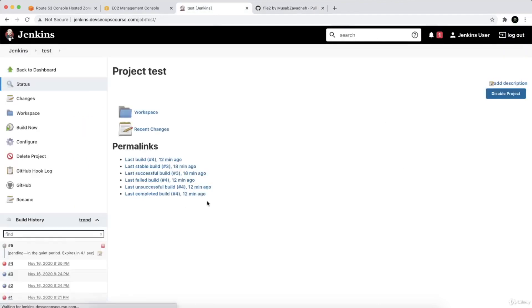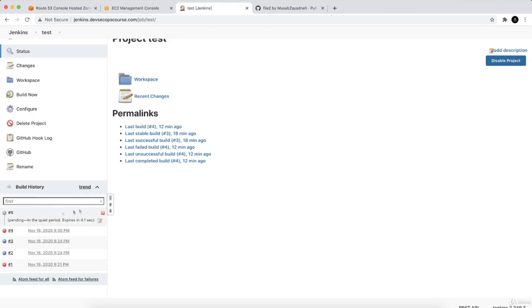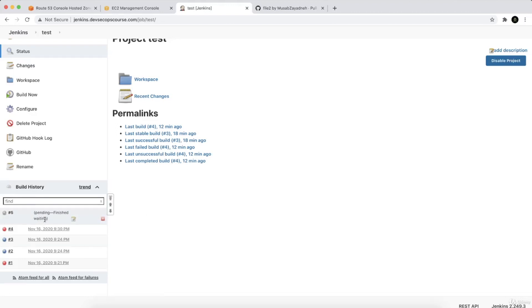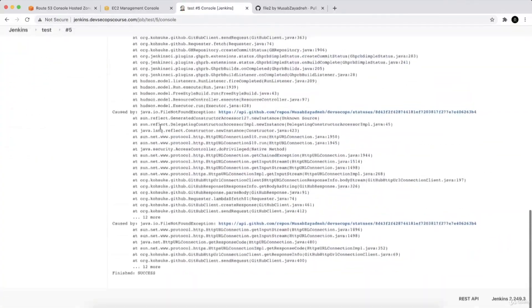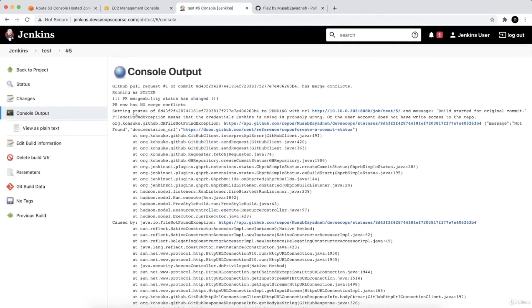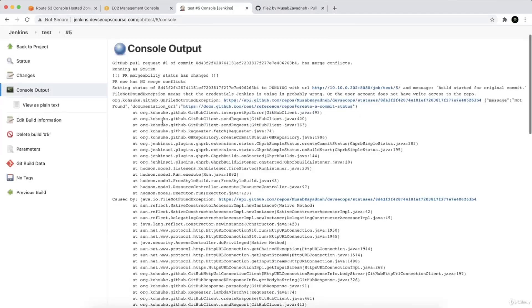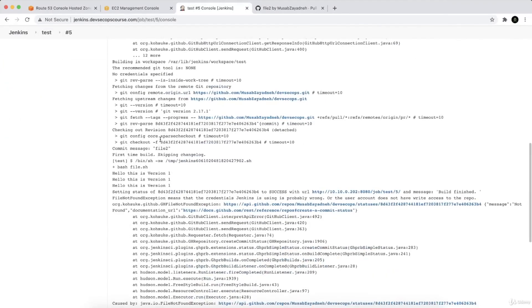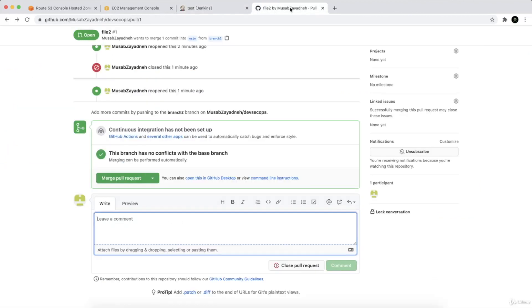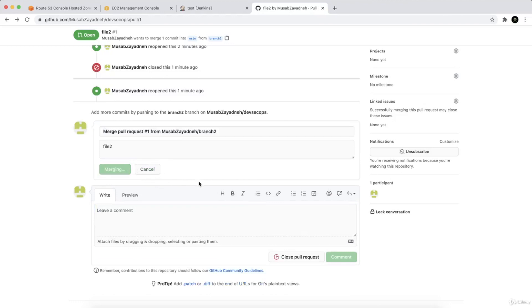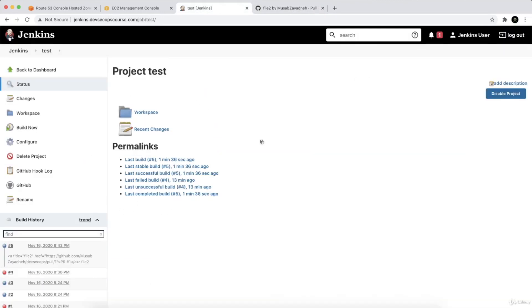Now you can see the build has been issued and triggered. Clicking on it shows it has been triggered by the pull request. There's a merge conflict, but that's not important here — what matters is that it worked correctly, triggered by the pull request event. I then merged the pull request — merge confirmed successfully. Thanks for watching.